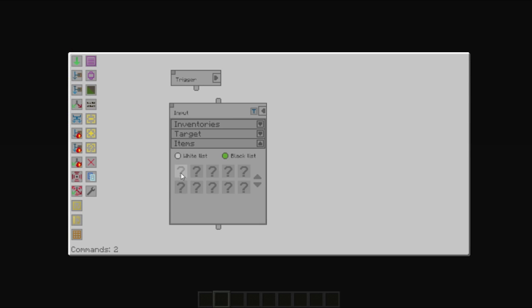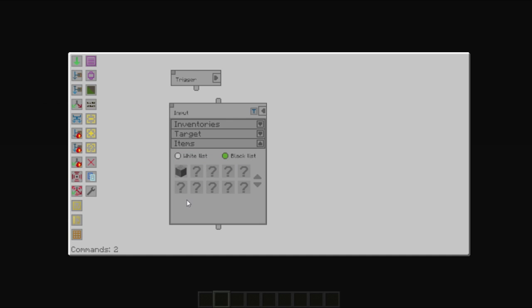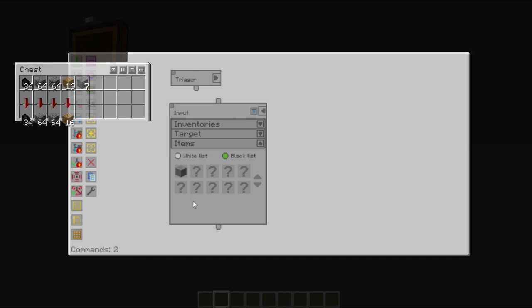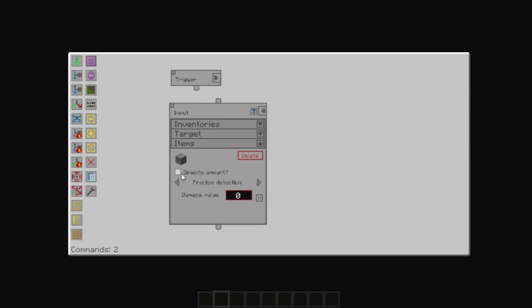You could choose which items shouldn't be taken out by left clicking a question mark and searching in the box provided, for example stone, and then left clicking on it. You can have multiple items to be left in the chest. You can also right click and specify the amount to be taken or the amount to be left.